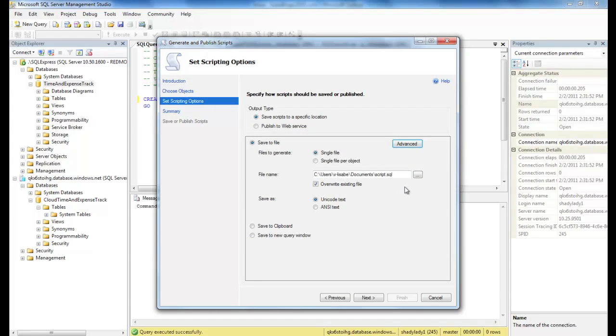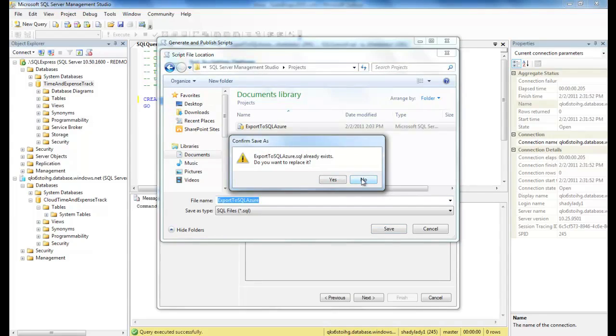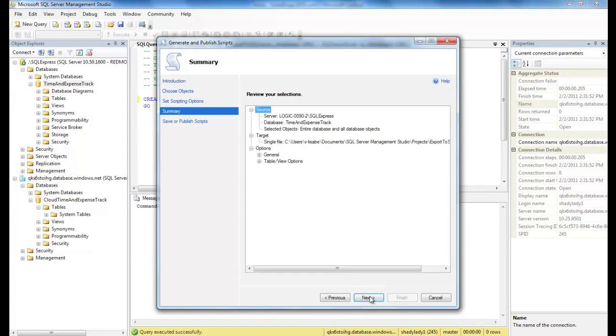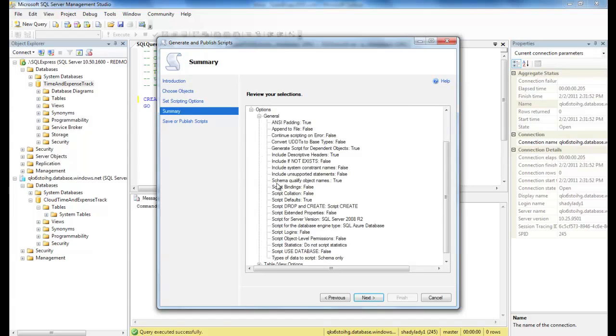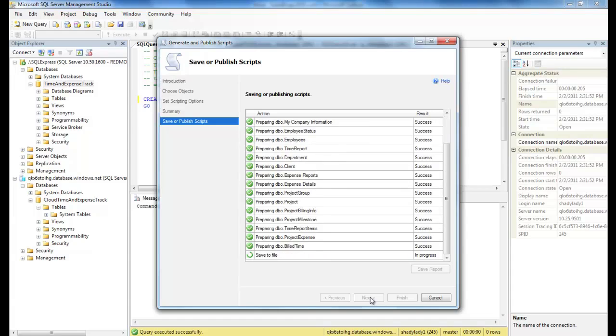We'll want to save the script to a file, so let's give it a name. Click Next. The wizard shows a summary of our request. If we expand Options, we can see that we are still targeting SQL Azure. So let's click Next to generate the script file. Great, that looks good. So let's close the wizard.